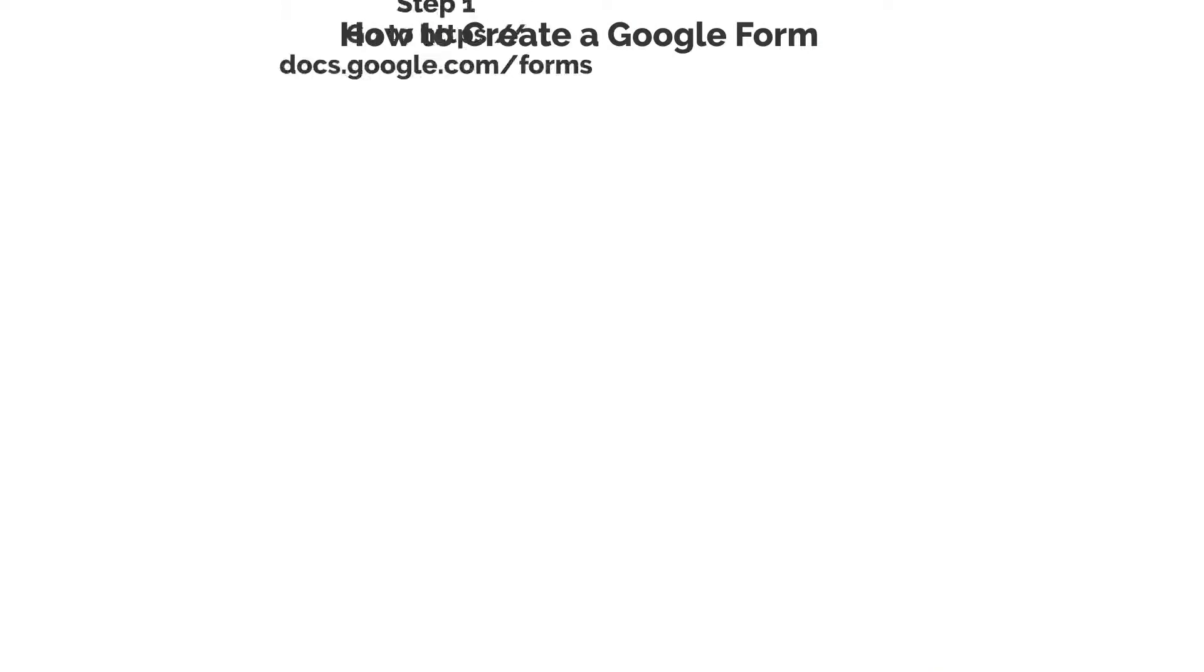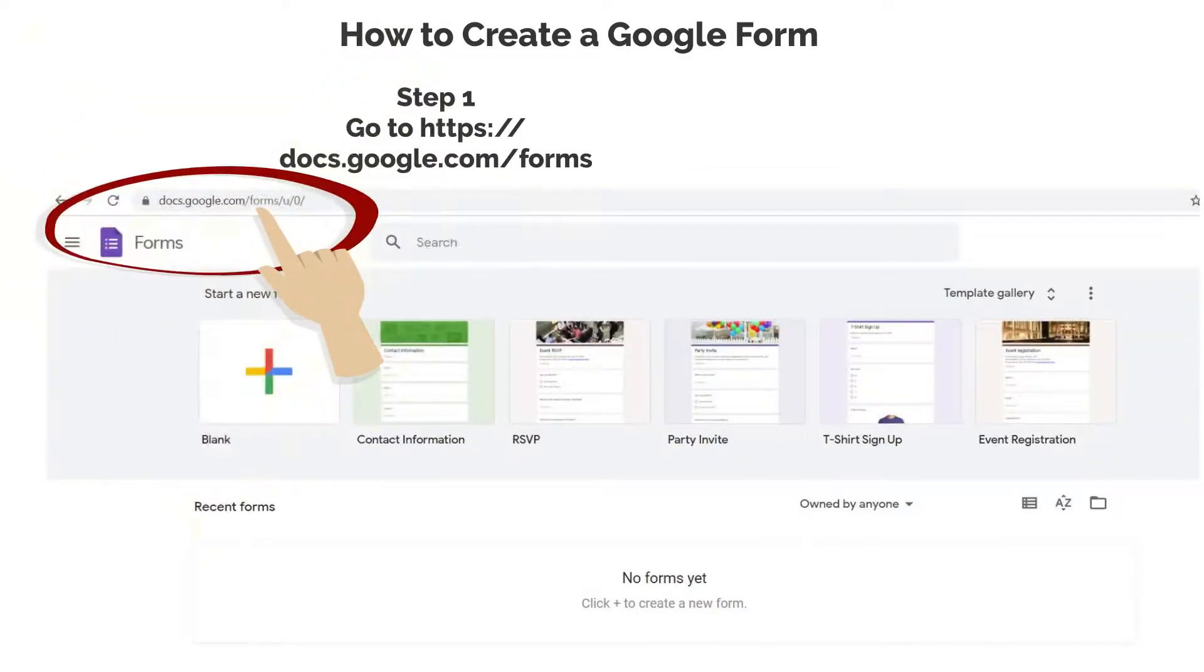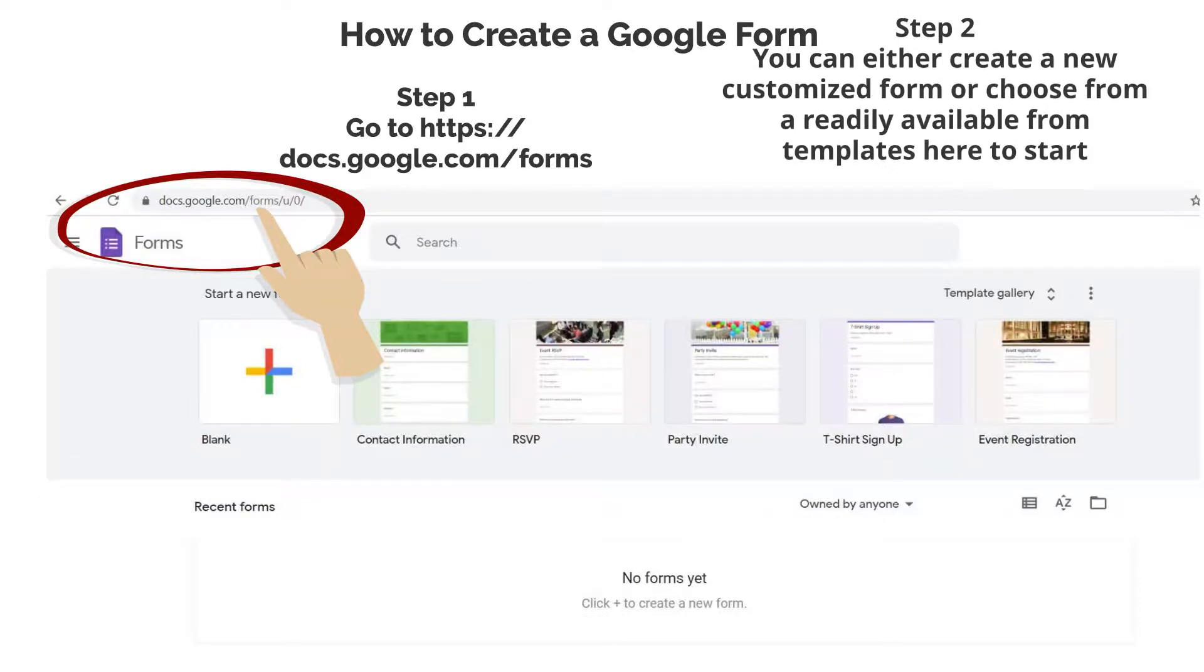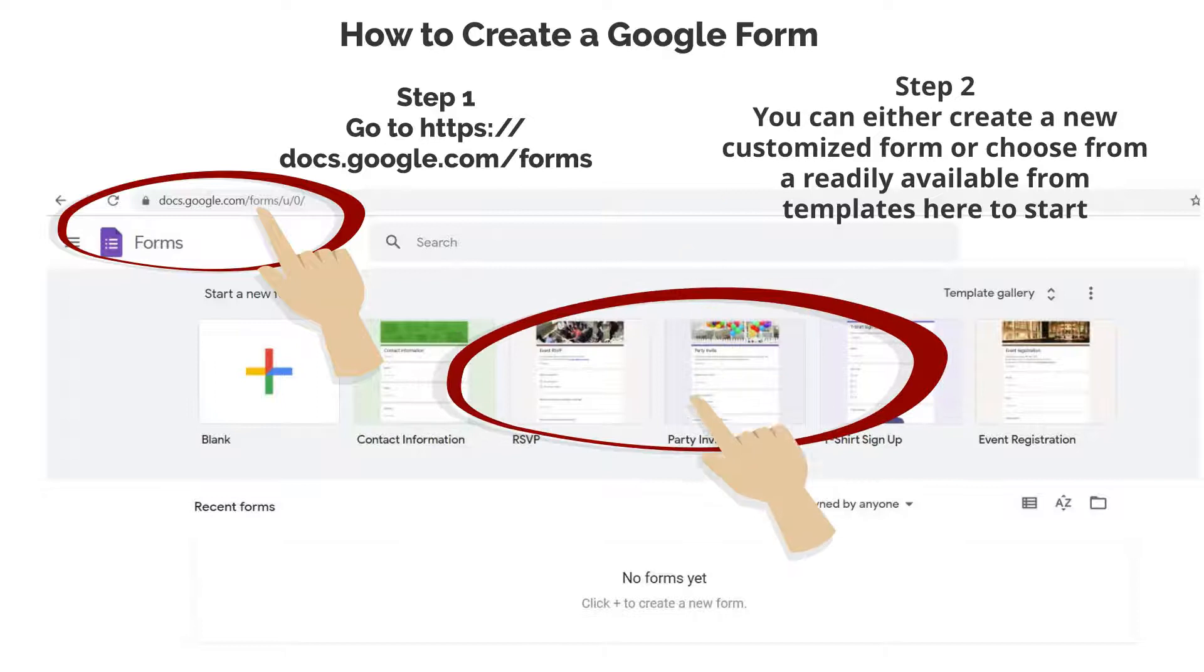Step 1: Go to https://docs.google.com. Step 2: You can either create a new customized form or choose from a readily available template here to start.